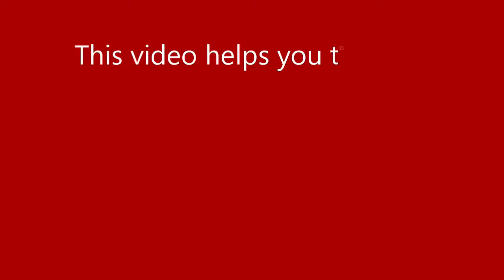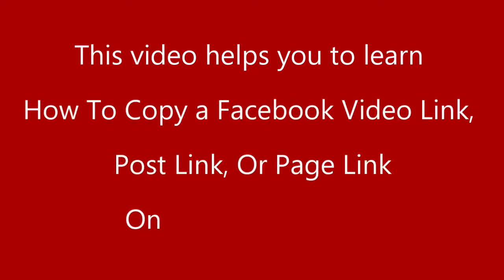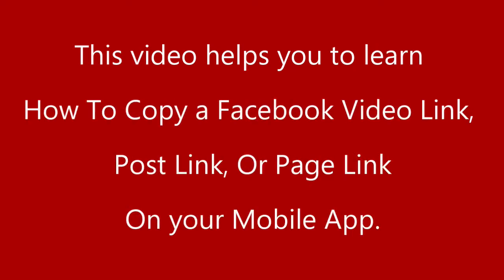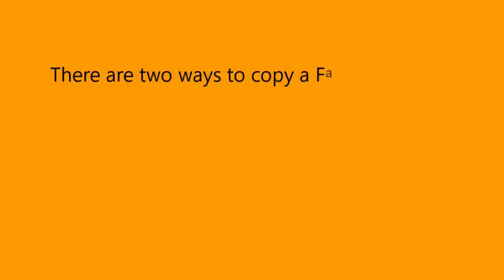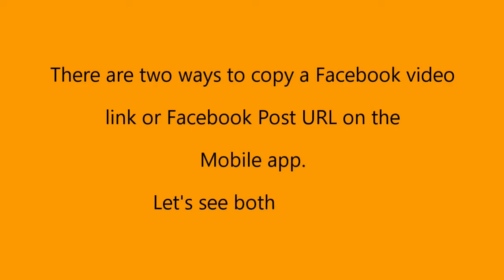This video helps you learn how to copy a Facebook video link, post link, or page link on your mobile app. There are two ways to copy a Facebook video or Facebook post URL on the mobile app. Let's see both options.